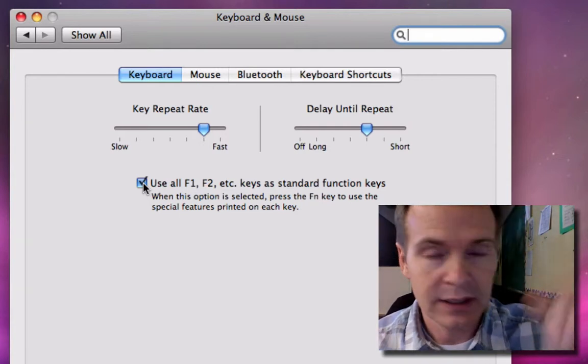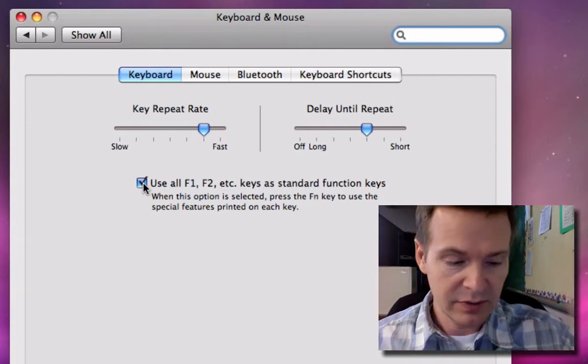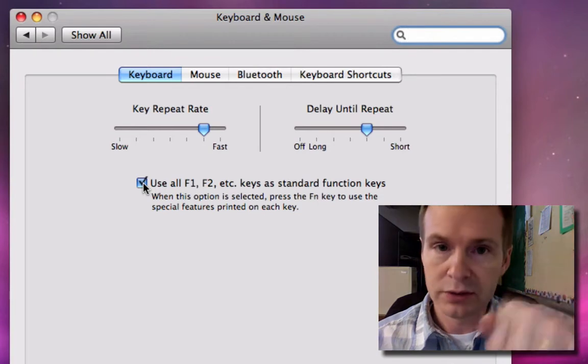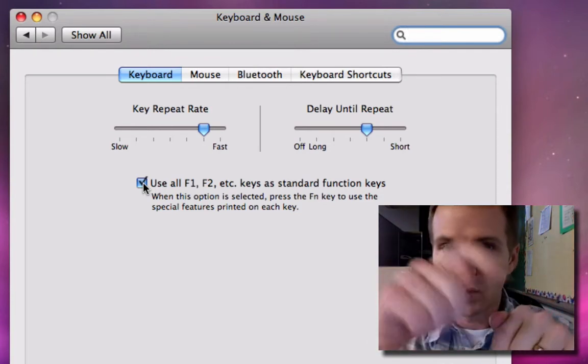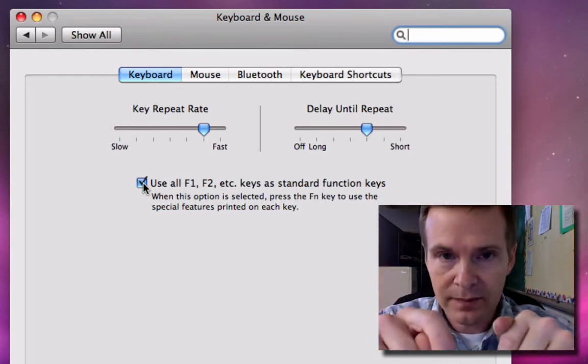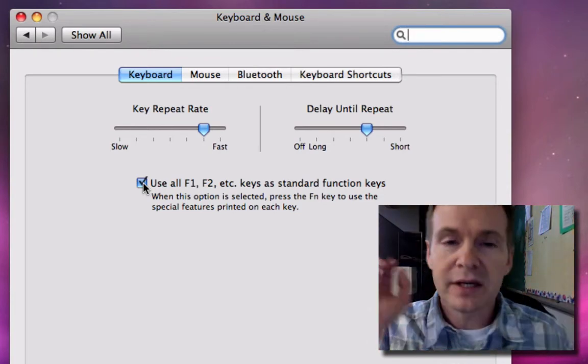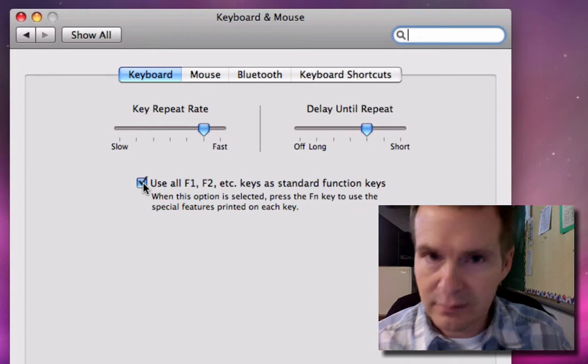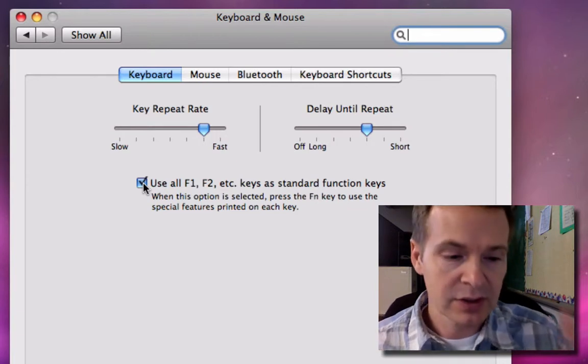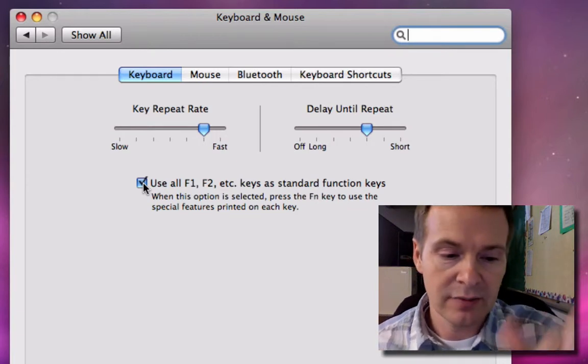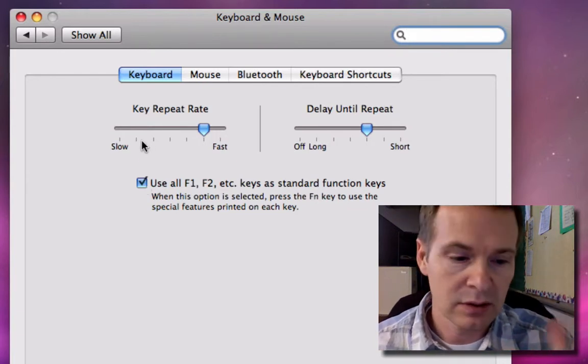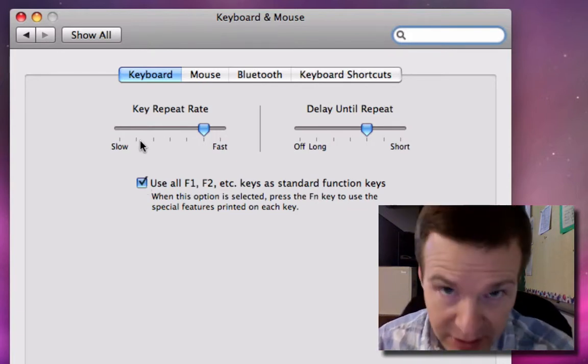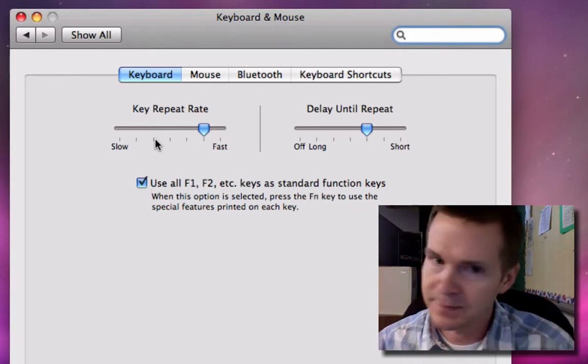To get the brightness features, I would hold down the function key and then hit F1 and F2. But if I'm not pushing function and just hit F1, F2, then I get the standard functions F1 and F2.